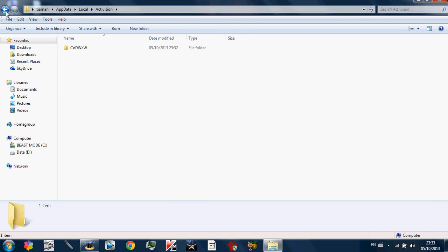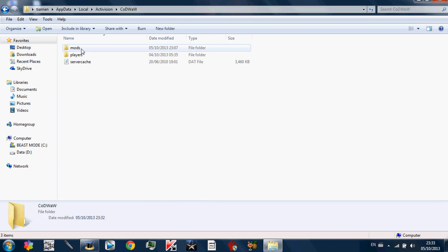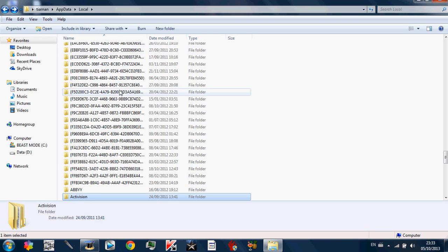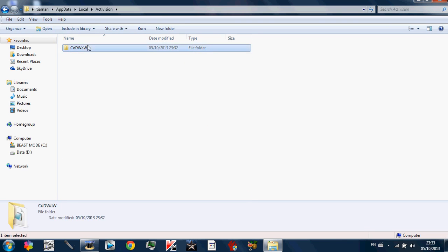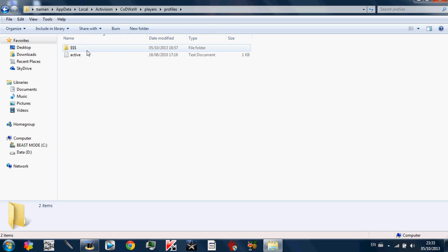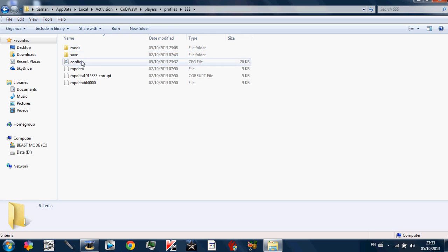See all these files, and then you find Activision. And this is where all your stuff is. So basically you go into Activision, Call of Duty World at War, Players.